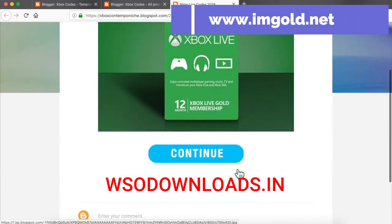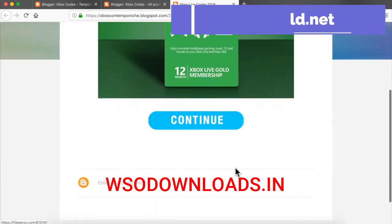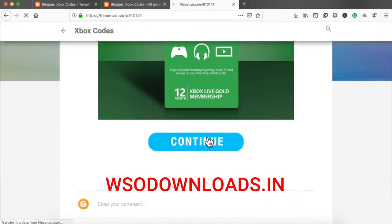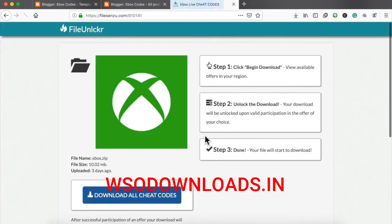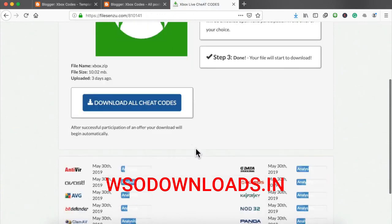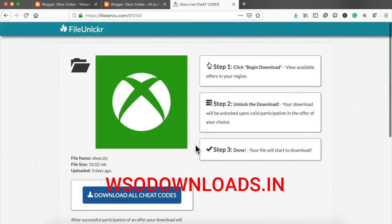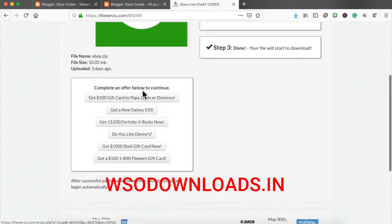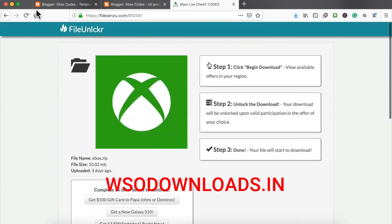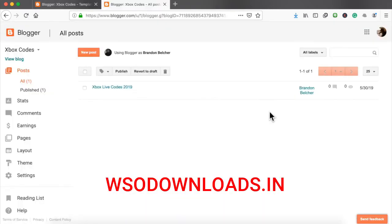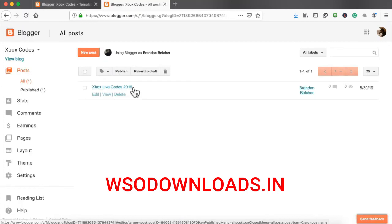And all somebody got to do is just come here. And of course, you can have a description right here. They click continue. And they will simply be redirected to your URL file locker, the one that I created earlier. They'll simply click download all cheat codes, fill out the offer, and you get paid for it. That's exactly how you create a landing page on Blogspot.